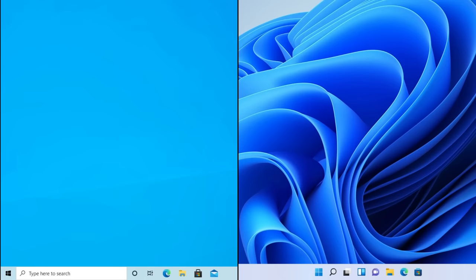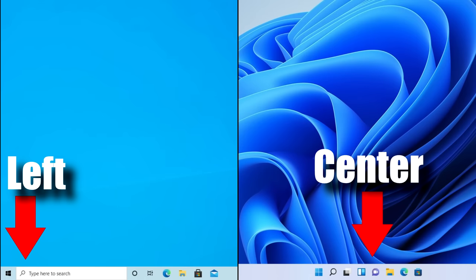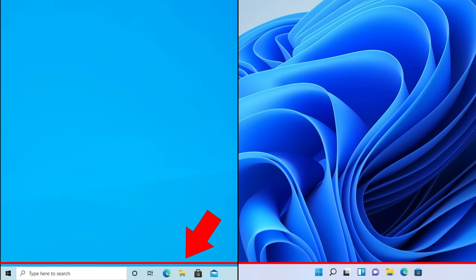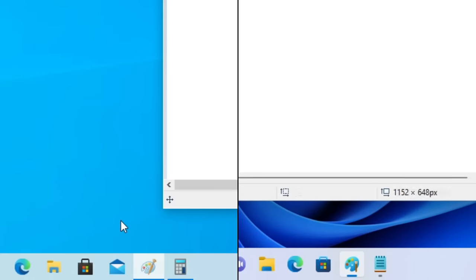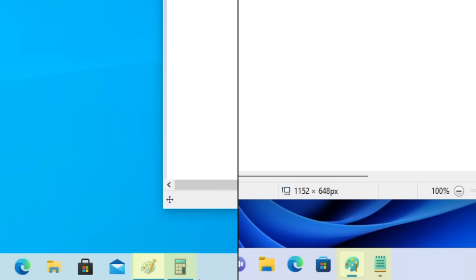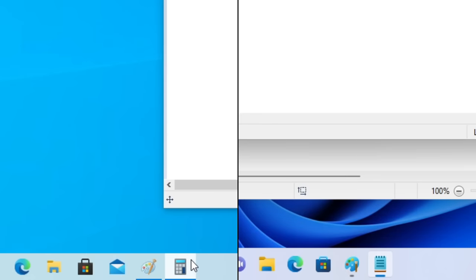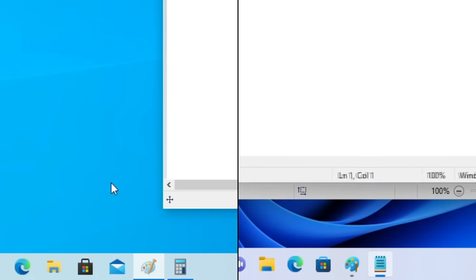Moving on to changes in the taskbar, we see a lot of differences. The icons went from being left-aligned to centered, although there's a setting to revert this. The taskbar is also slightly taller in Windows 11 — hard to notice, but it is there. The UI for active and idle programs has been changed; it's now indicated by the color and length of a little line in the taskbar icon, with a transparent rounded square around a program when active.